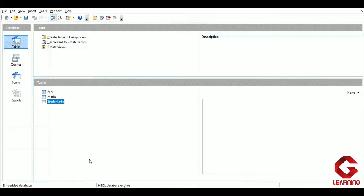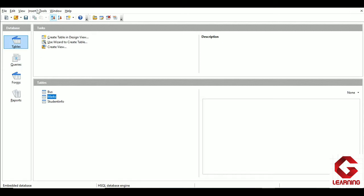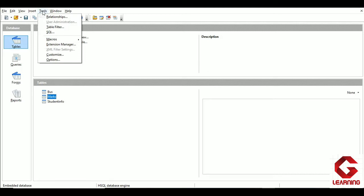In the student details database, three tables are available: bus, marks, and student info. I am going to establish a relationship between student info and marks table. To do this, we click on the Tools tab in the menu bar, and from the menu we select the first option, which is Relationships.